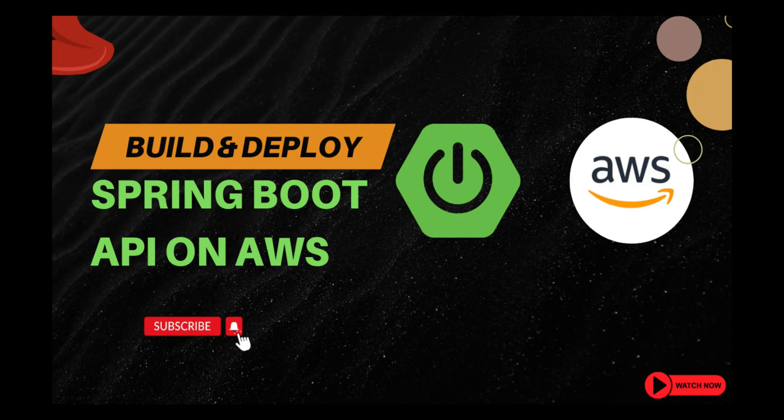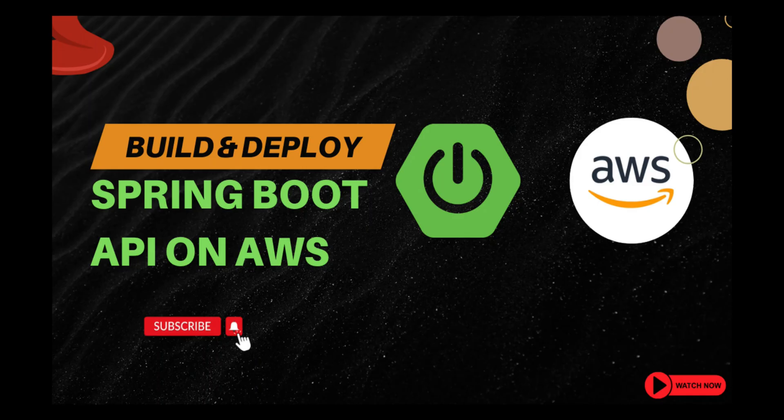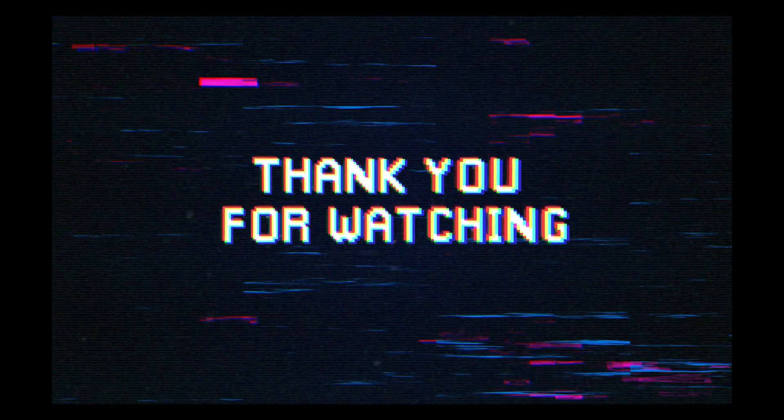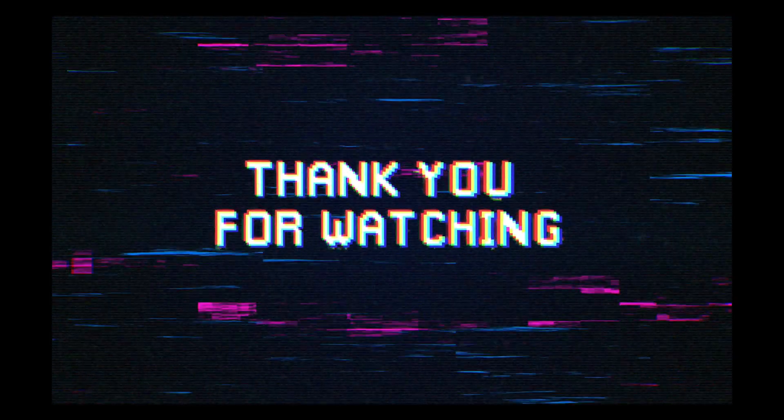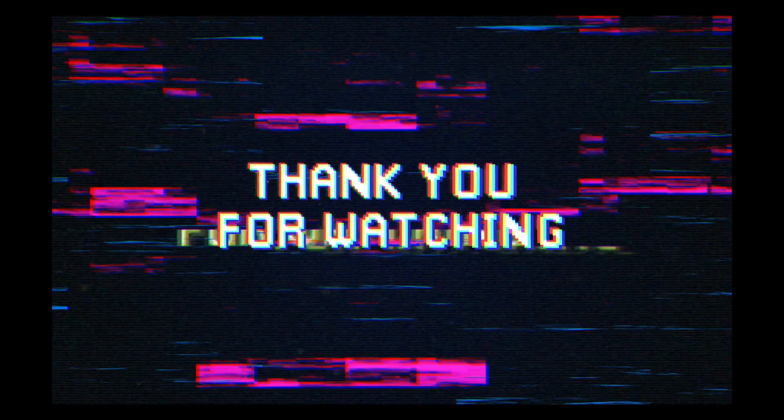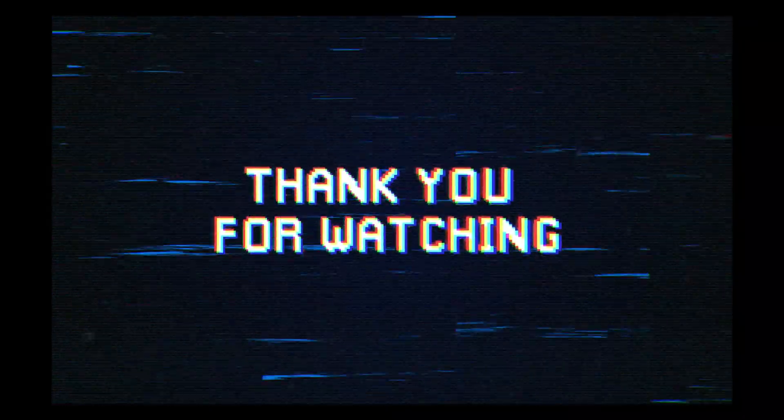So this is how we have completed our application development with Spring Boot API and also deploying the API on AWS Cloud. Thanks for watching and we will see you in the next video.